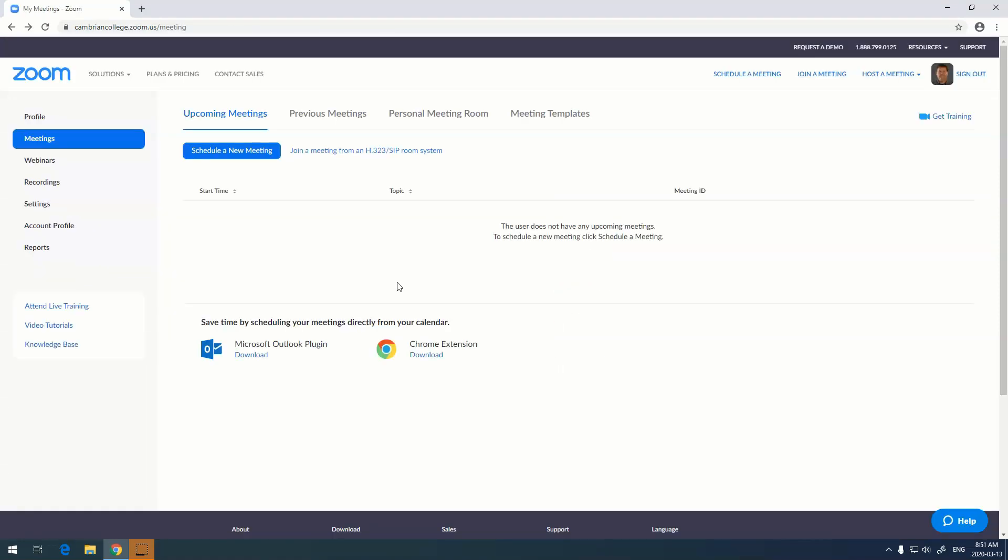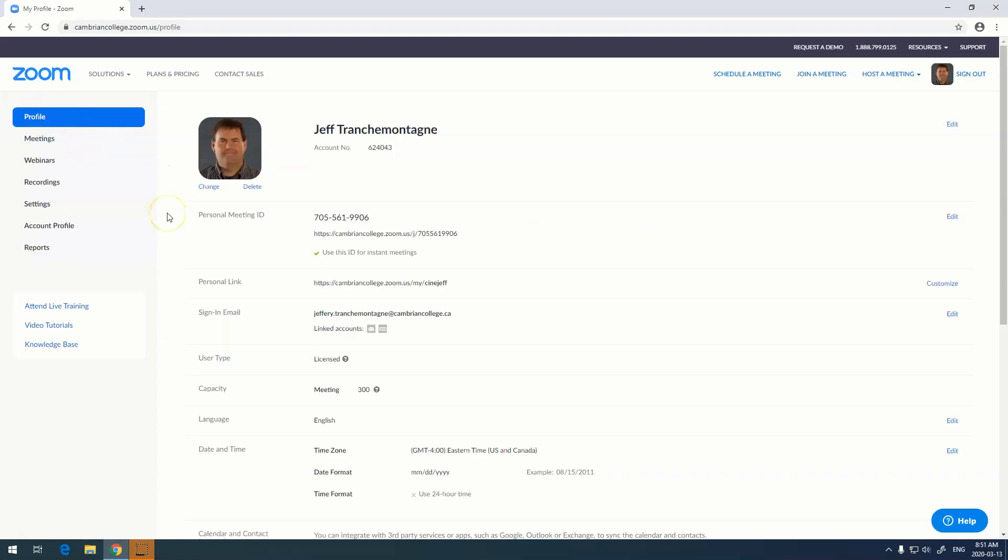Congratulations, you've set yourself up with a Zoom account. From here you may want to go and adjust some of your settings. To do that, we go into profile, and here is where you can access all of your personal information.